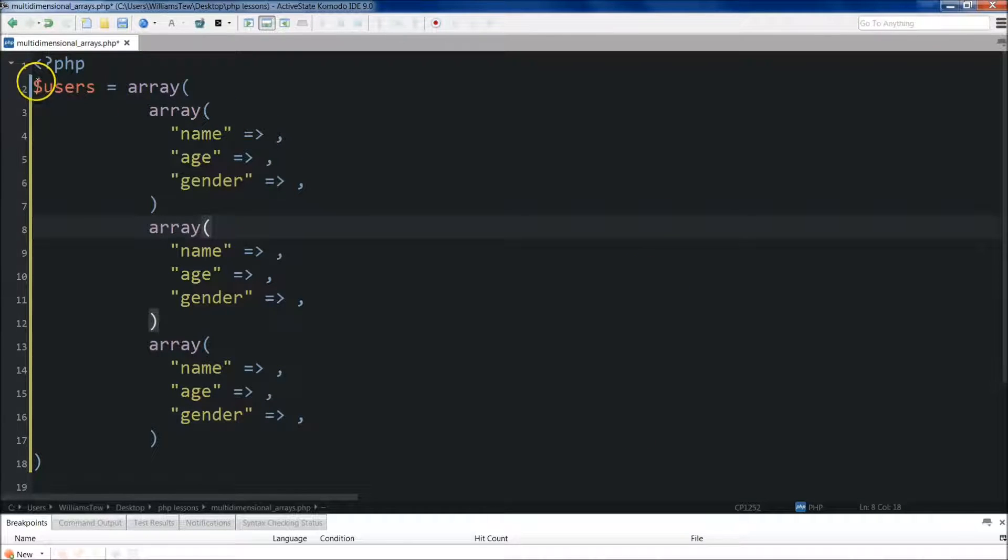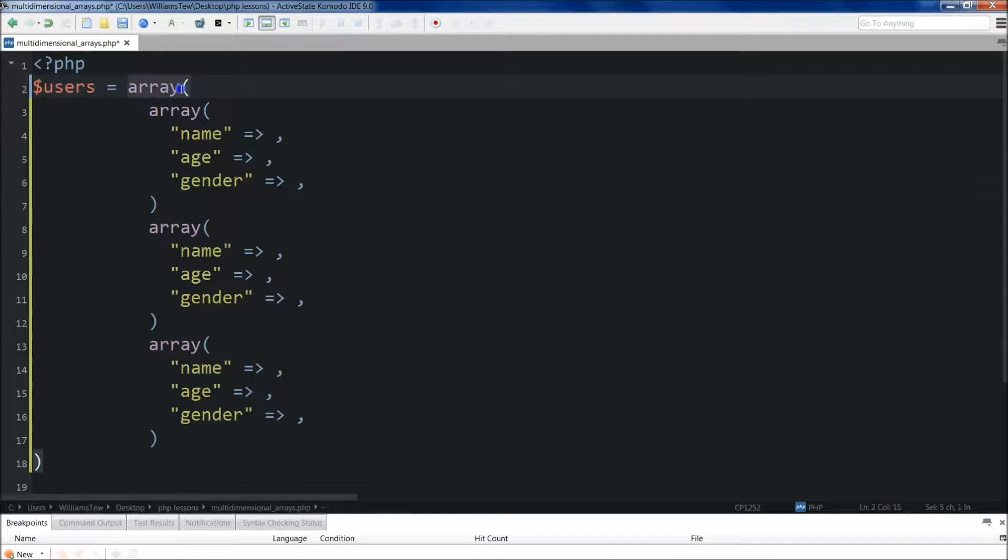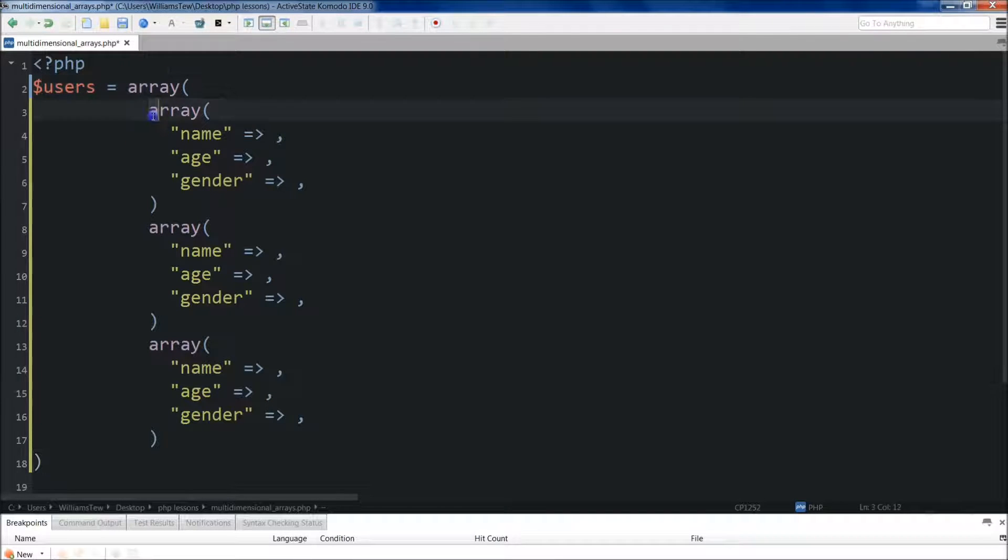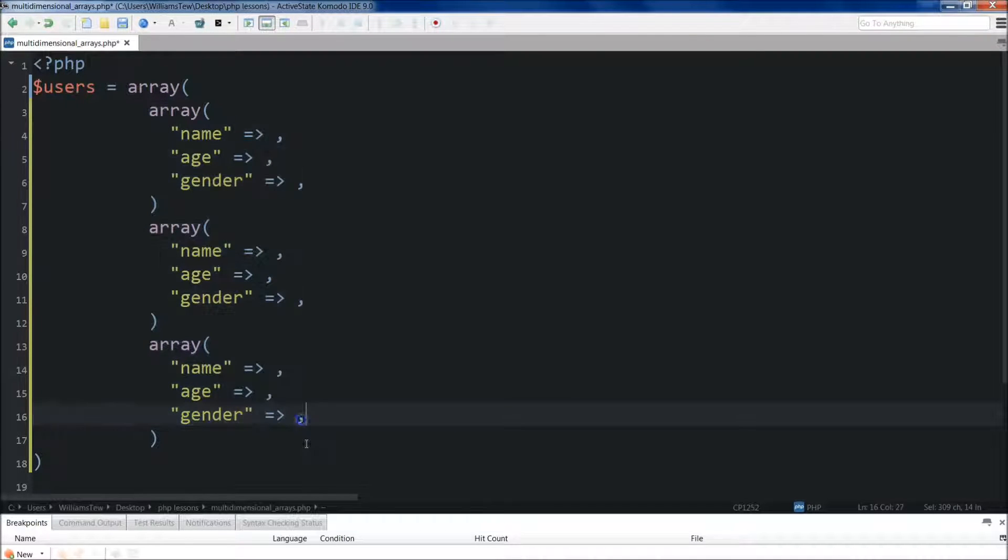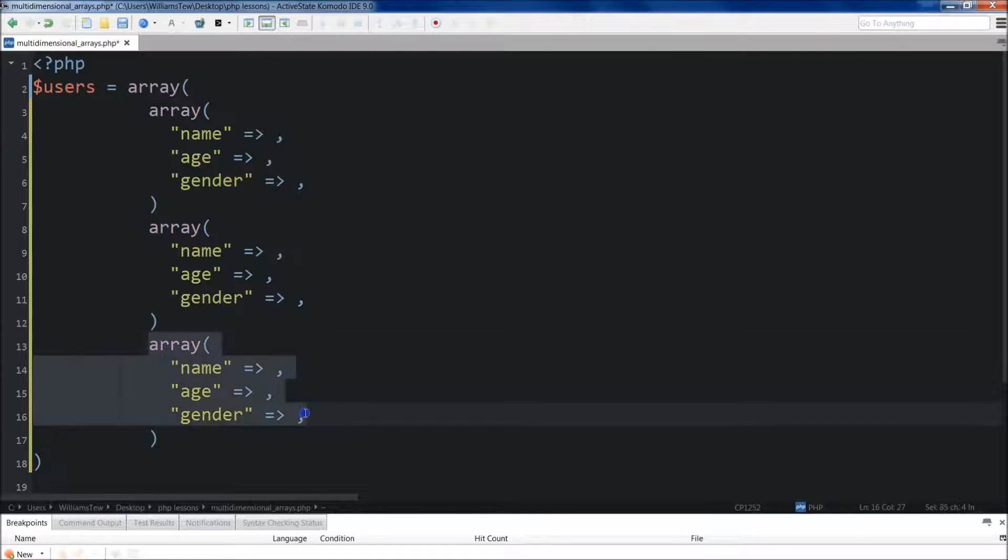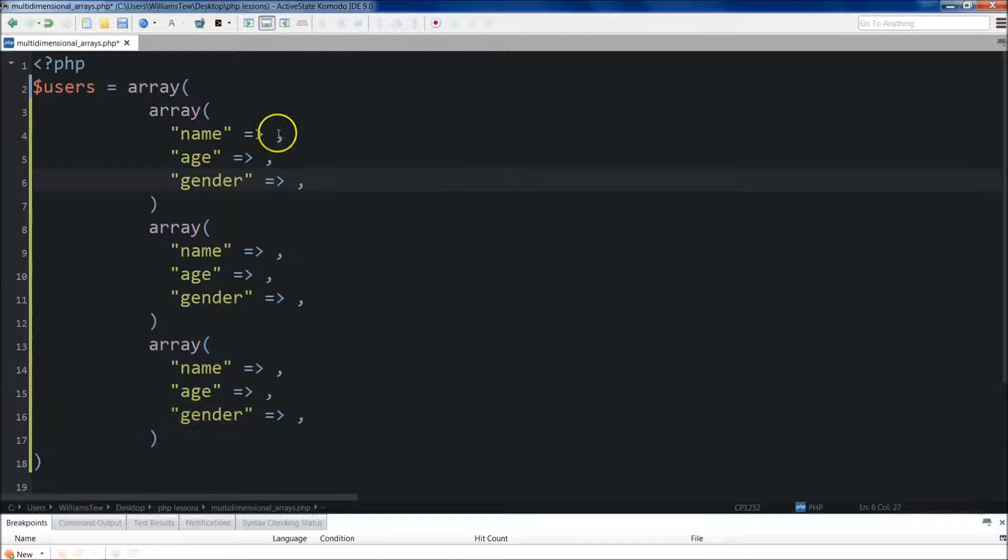So now we have a variable that's equal to a single array, but there's three different arrays within it. So these are your elements individually.